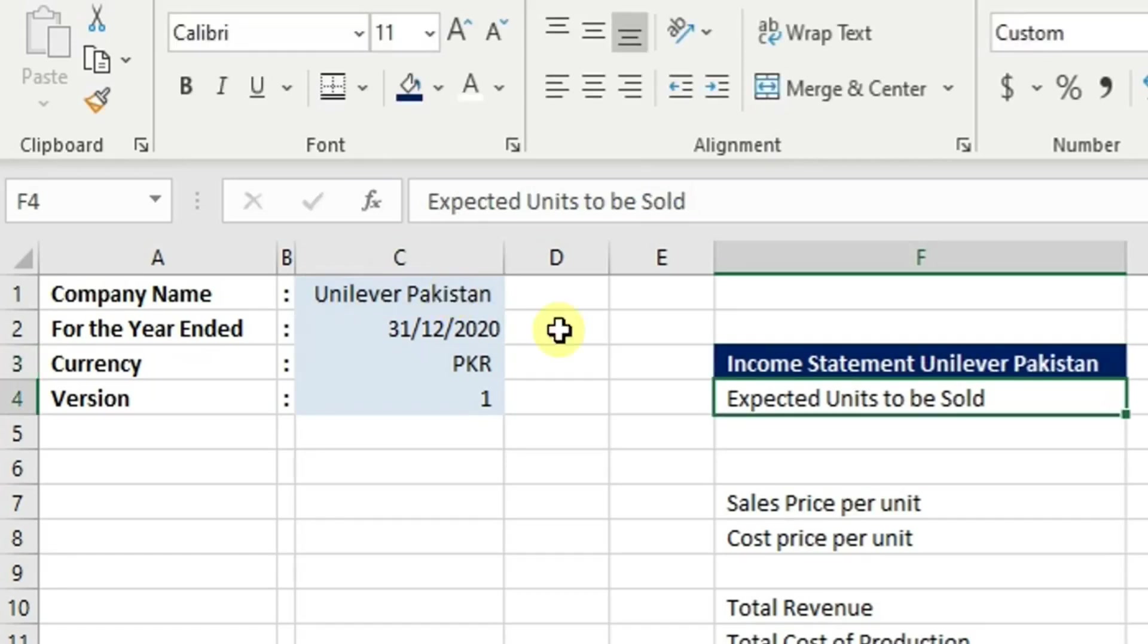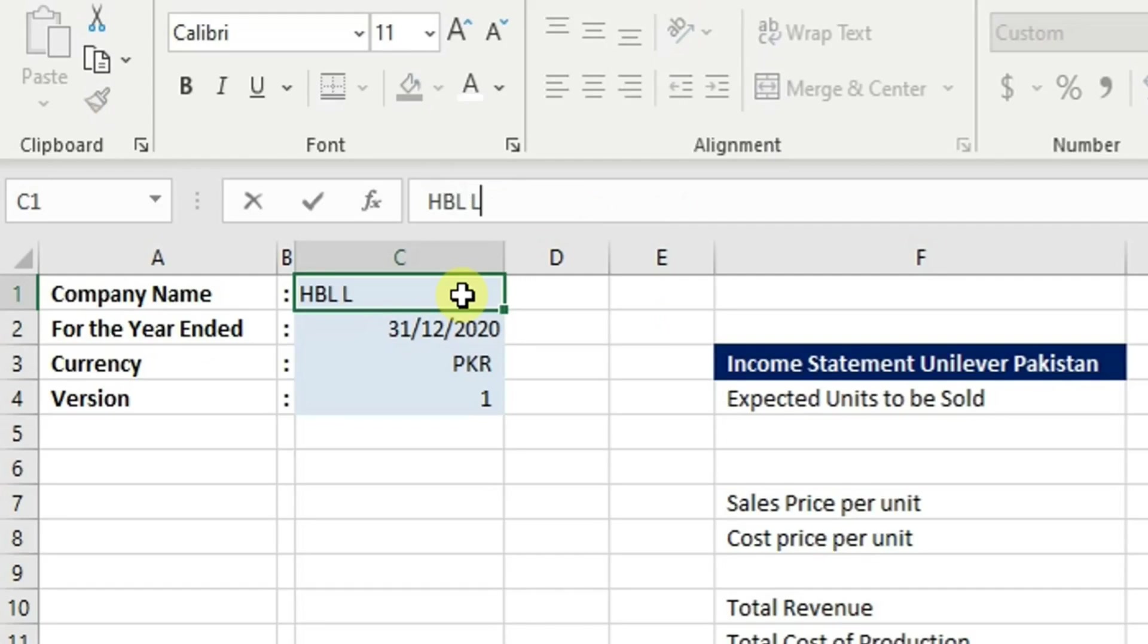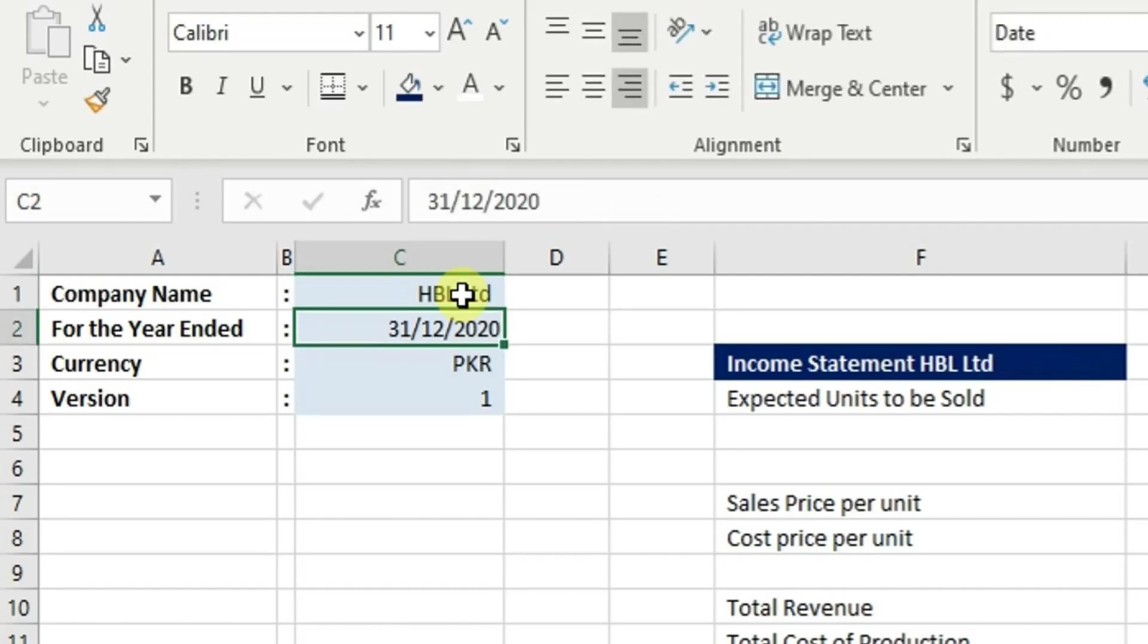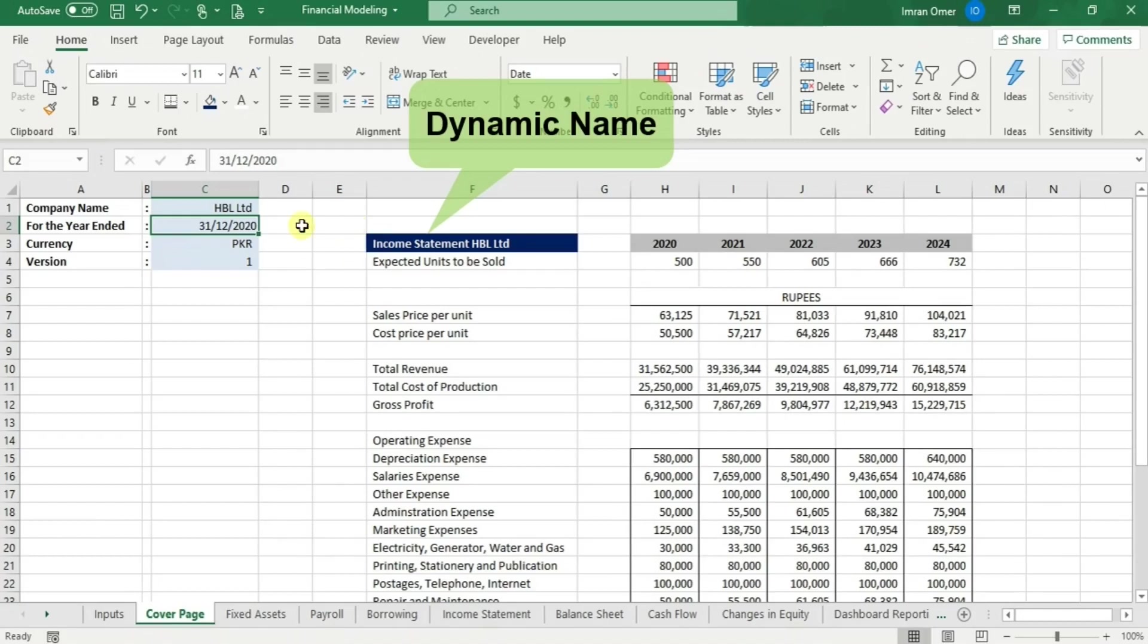The formula produced the following result. If we change the name within the source cell to HBL Limited, it will automatically update the formula. This is how we create dynamic names in our financial models, which make them more flexible for future modification.